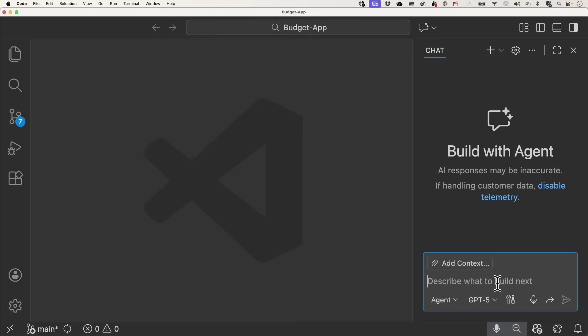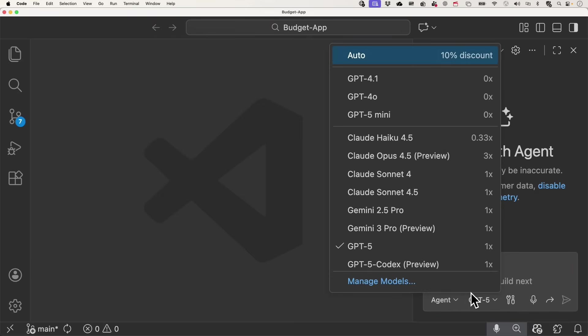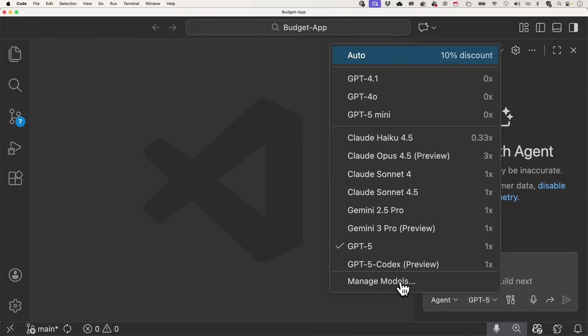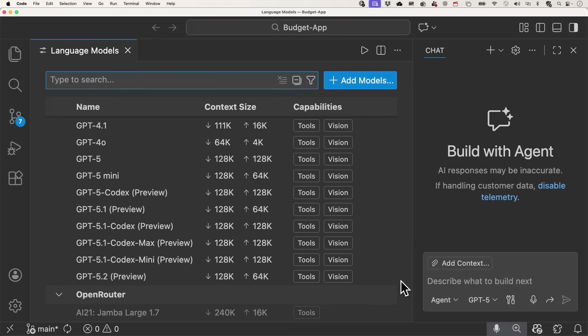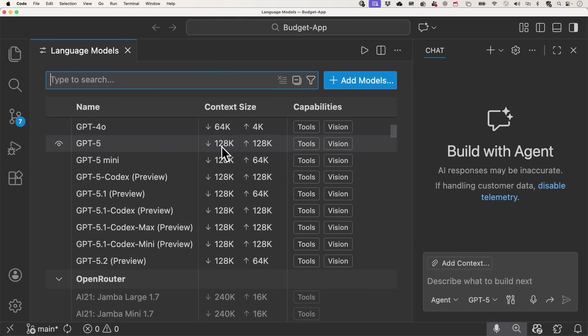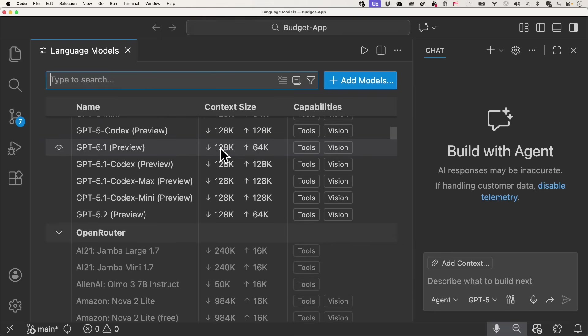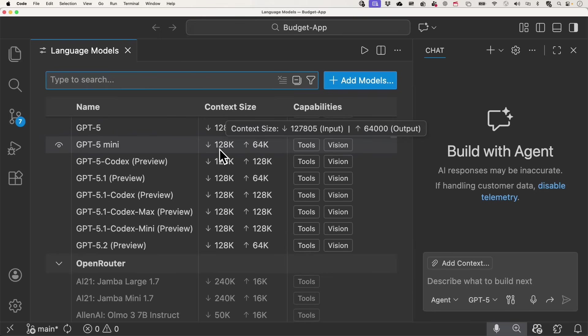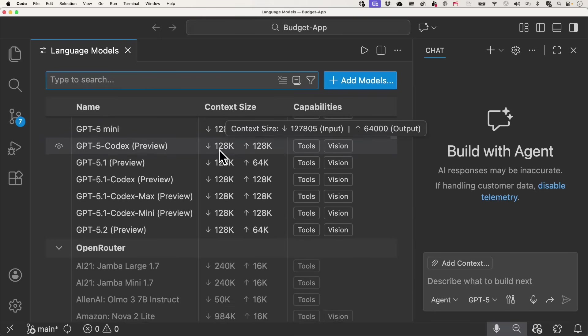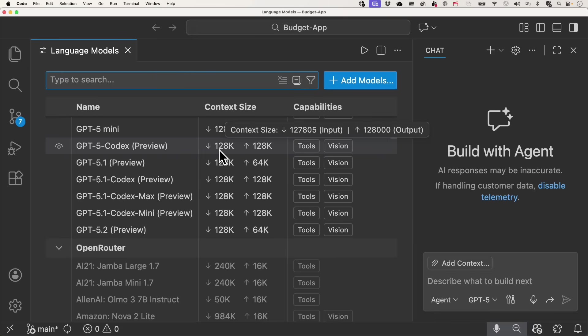With this release in VS Code, we now have the language models editor, which is used to handle a lot of different models, which can become a headache. And by clicking manage models from our models picker here, you can manage all your models and see lots of details regarding it, including the model name, context size, capabilities.